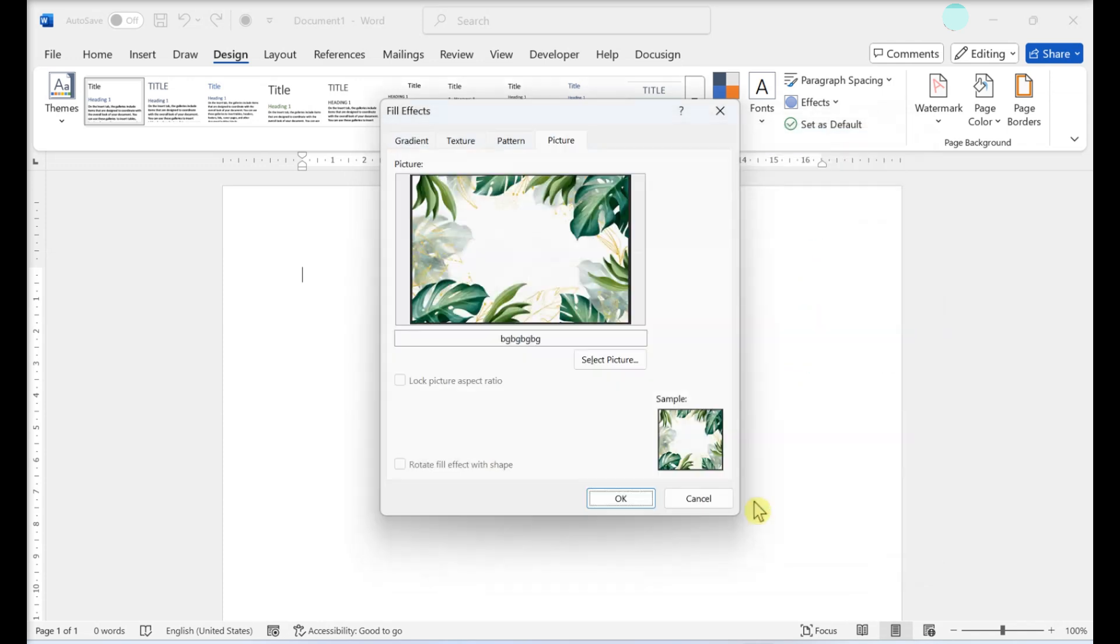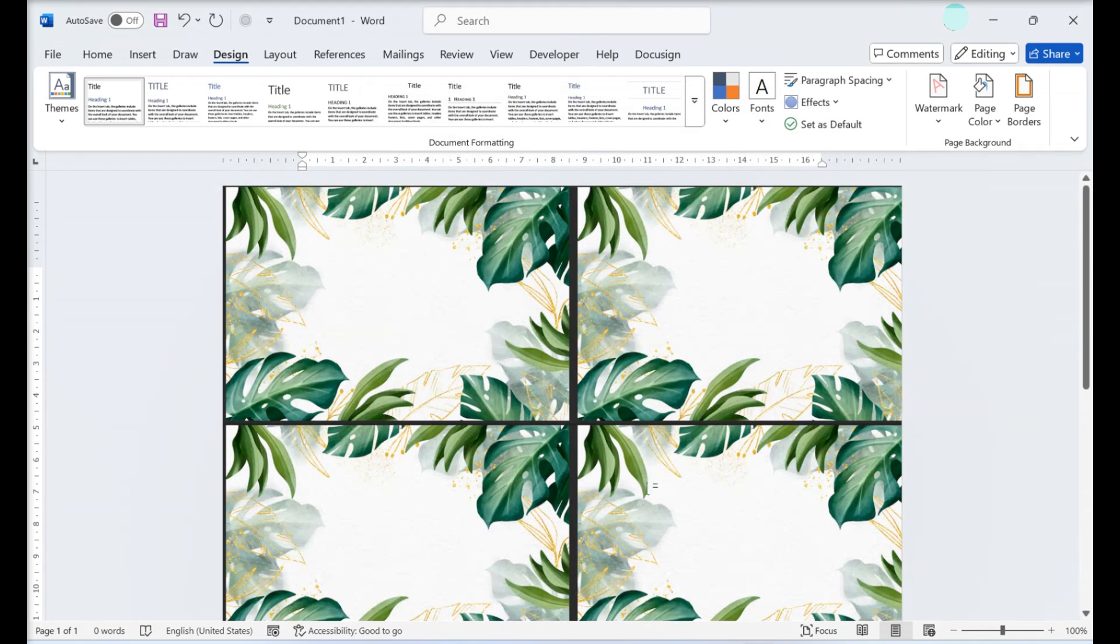The image will appear in the Preview pane of your document. Click OK. Your picture will now be tiled in the background of your Word document.